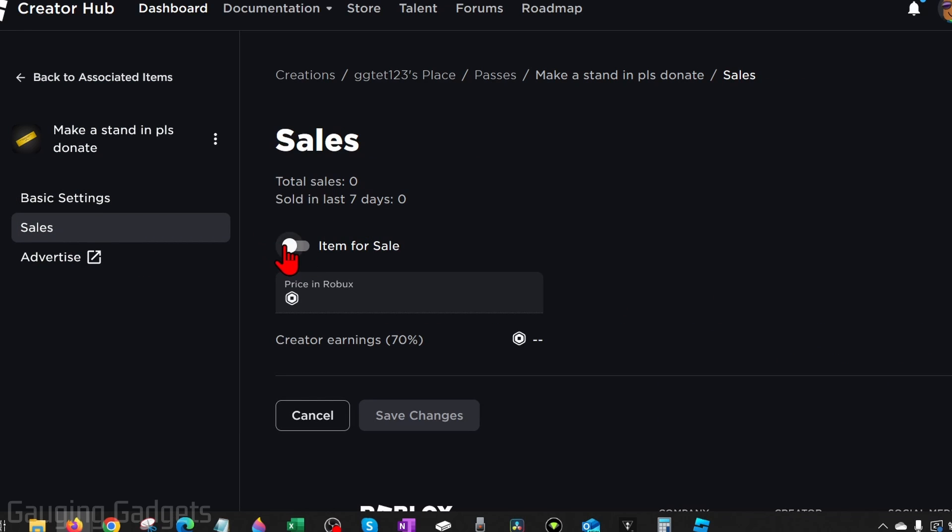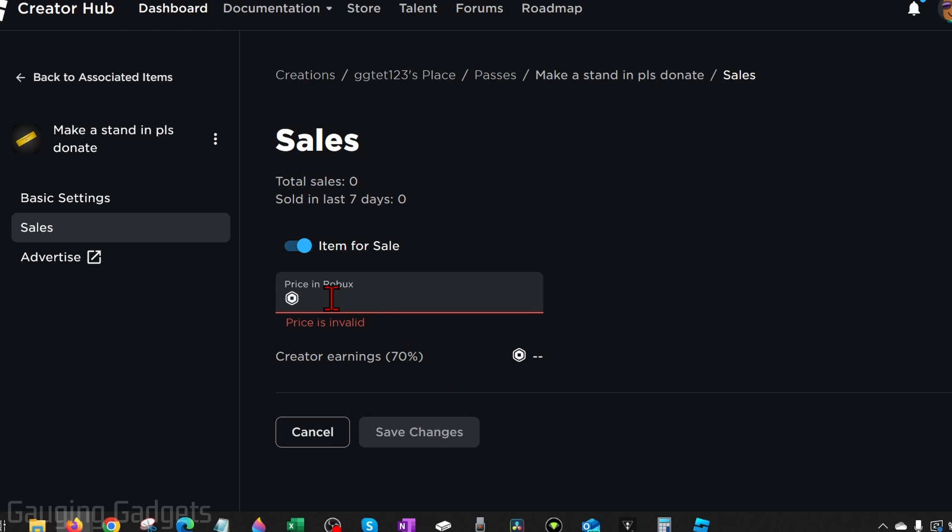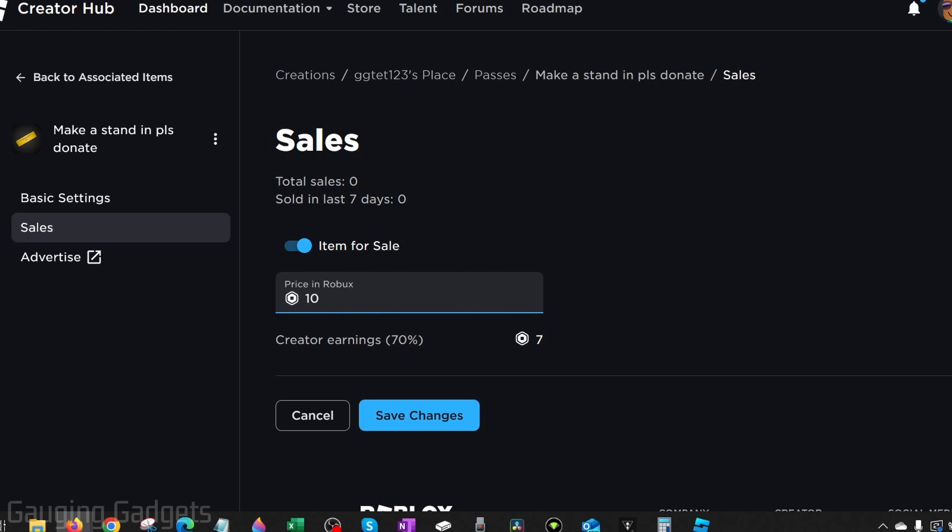Now we just need to first list the item for sale and then give it a price in Robux. But keep in mind that you will only receive 70% of this because Roblox keeps 30%. So if I make this 10 Robux, I'll only get 7 Robux because Roblox keeps three of those. So just keep that in mind.